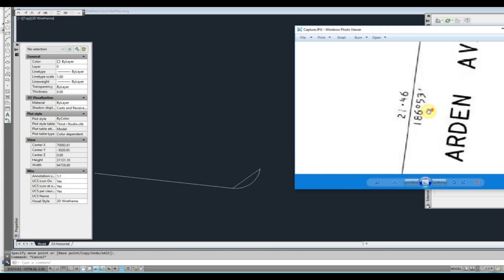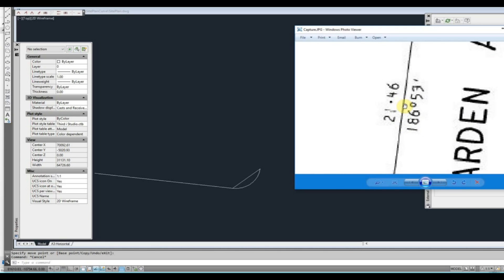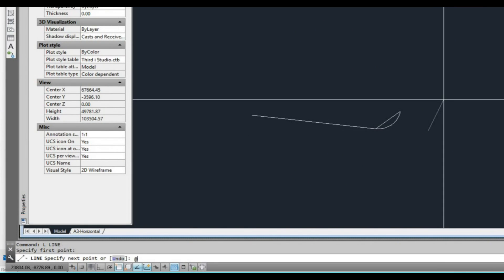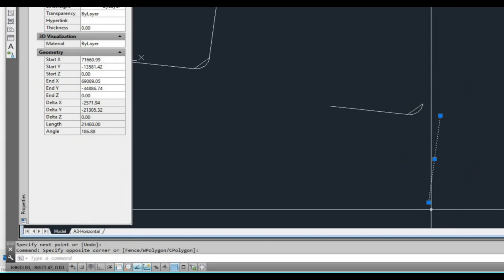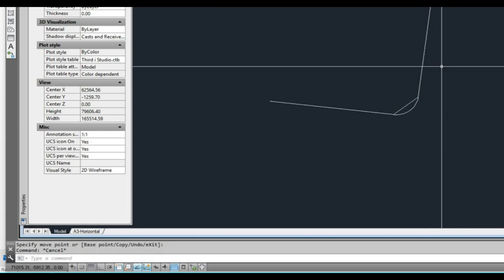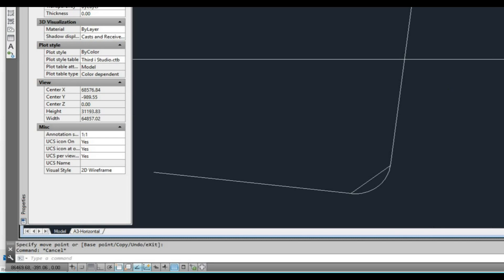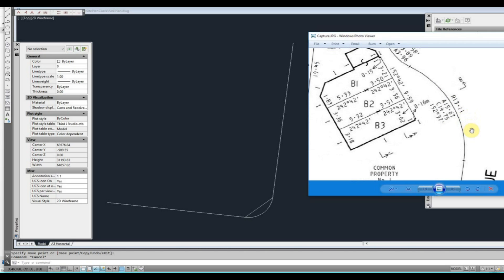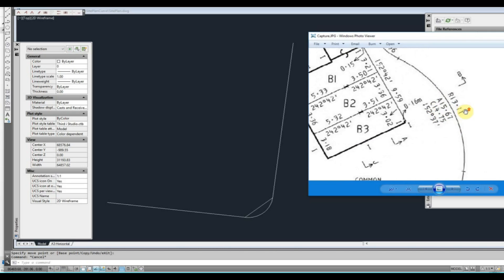Now up here we have one more — it's 21460 in length, at 186 degrees, 53 minutes. So I'm going to draw that as a separate line as well. Line command, click somewhere, type at, and write 21460, then 186 degrees, 53 minutes. Press enter, and then I can just move that into place. As I said, you can do a title plan in pieces like this.